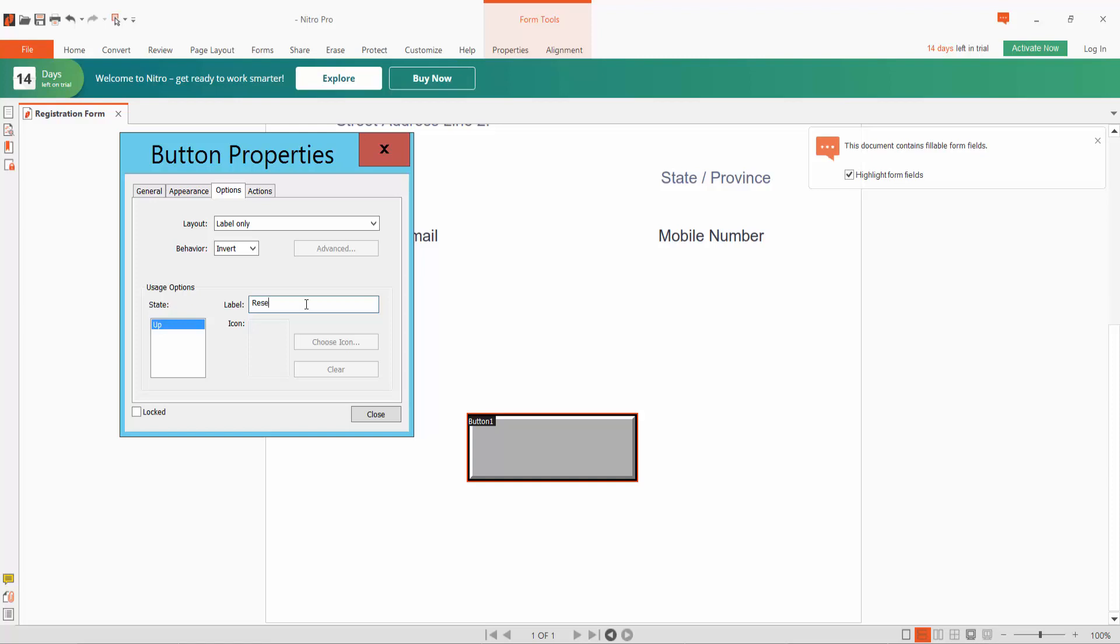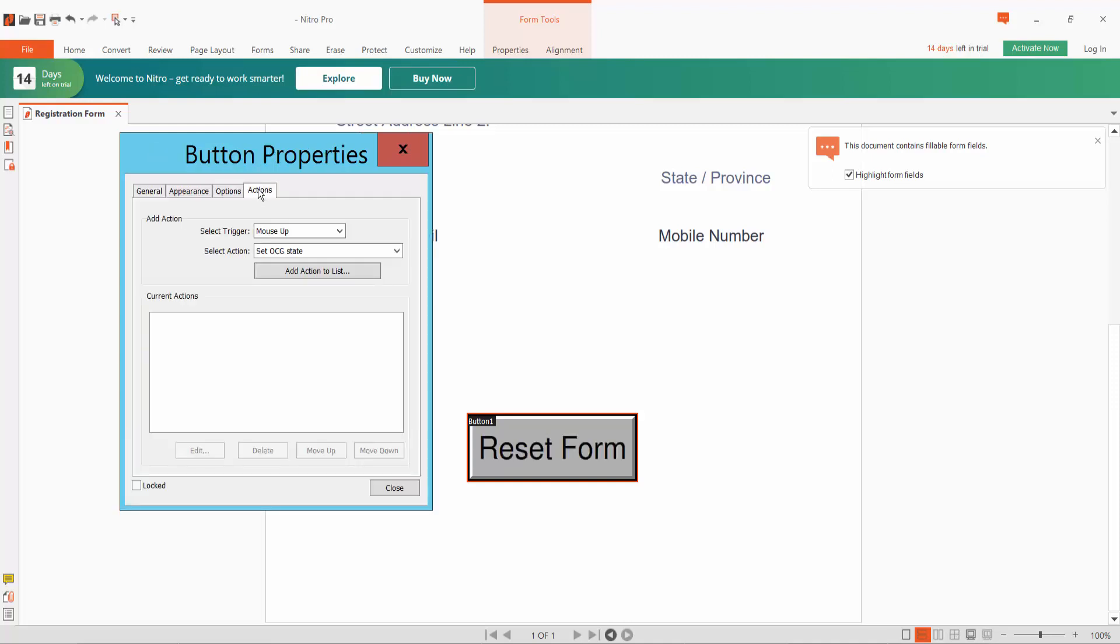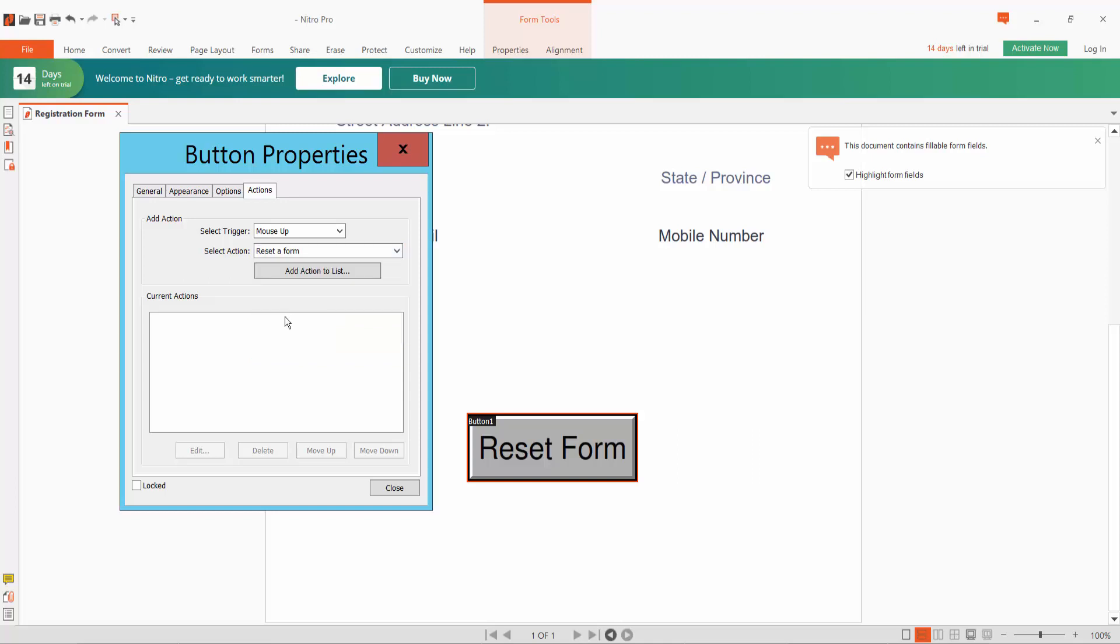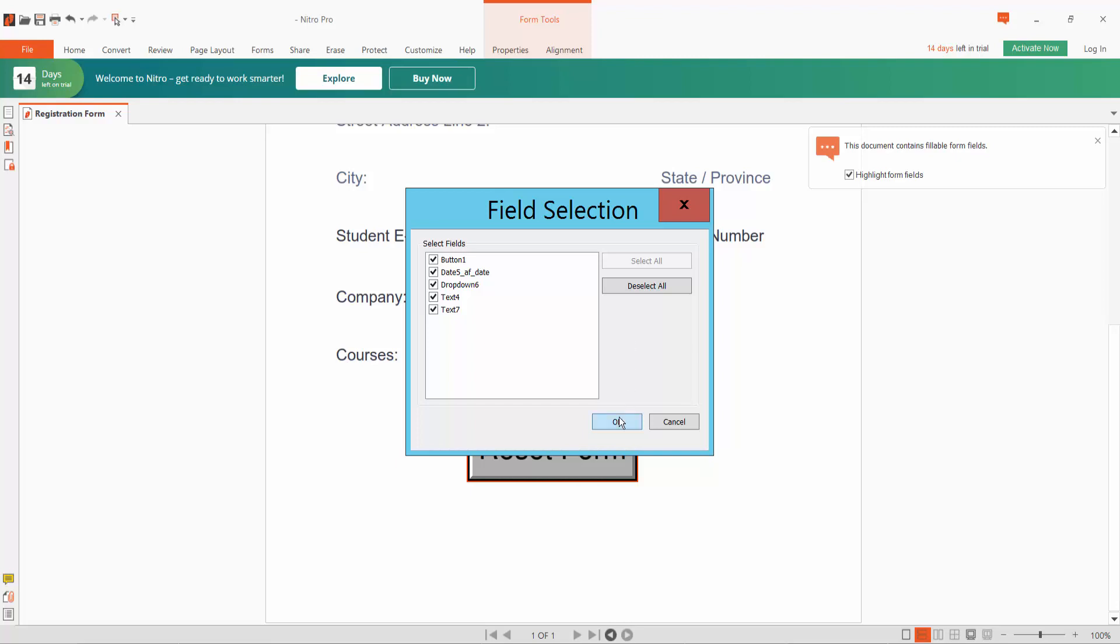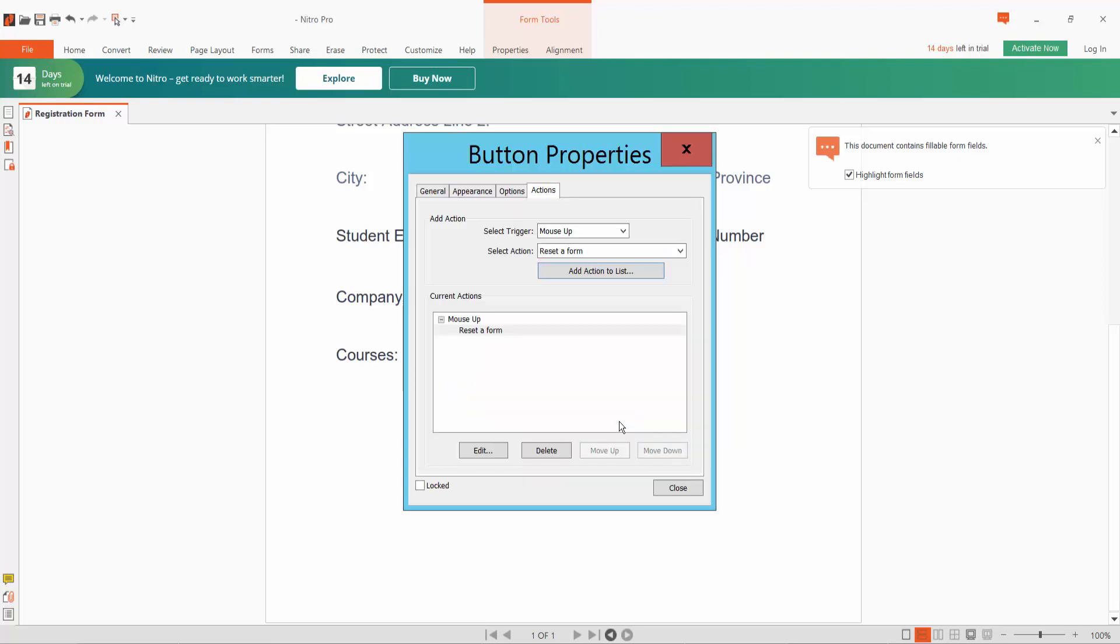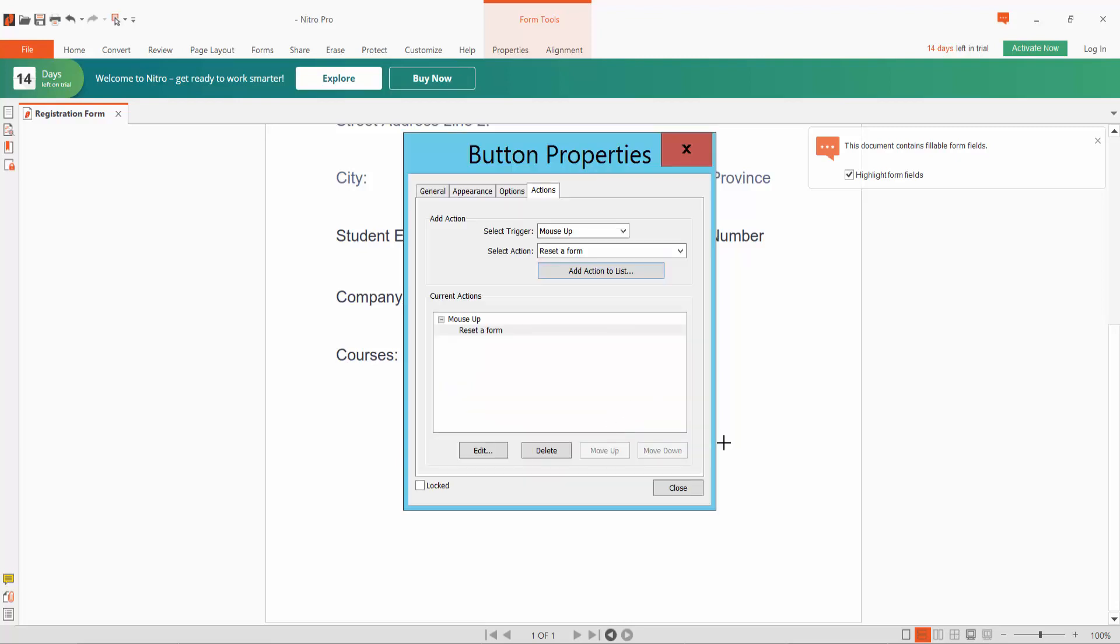Now click Actions. Choose Reset Form and add to action list. OK, and close this.